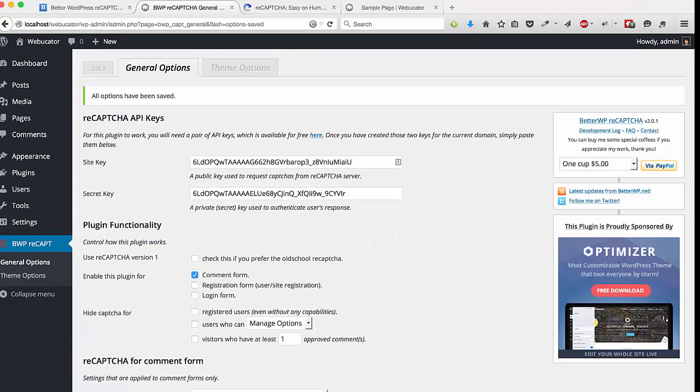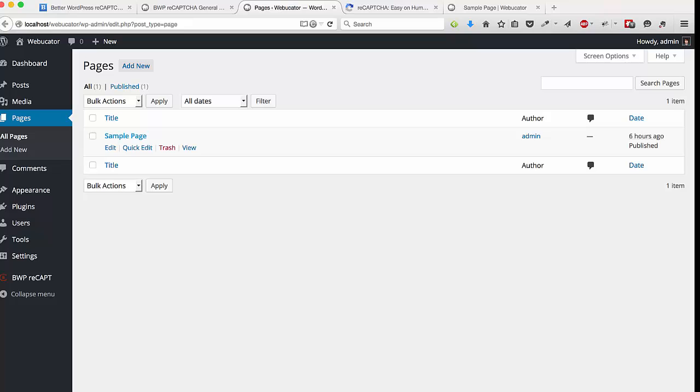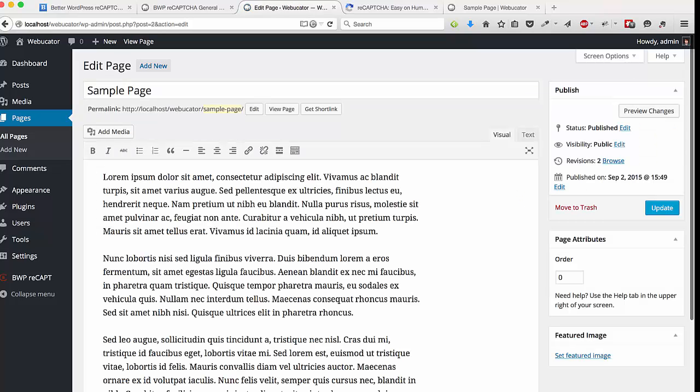And now the plugin is set up and installed. So if you go to the pages tab, I have a sample page set up. I'll open it up and we will view the page.